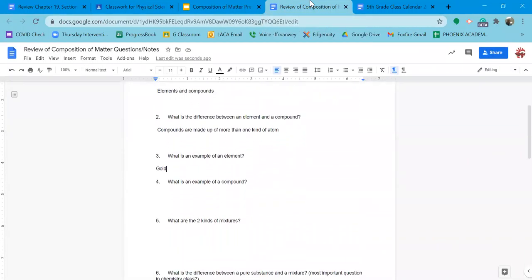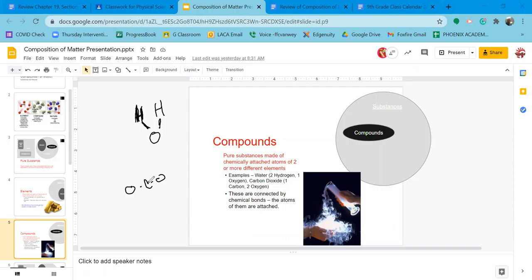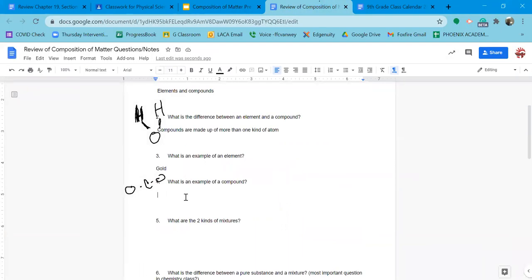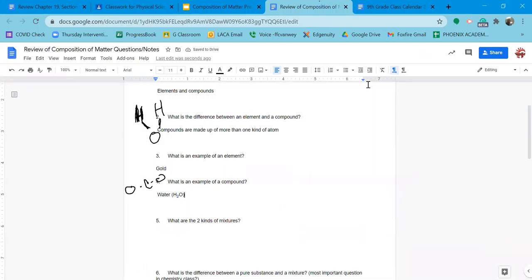The next question: what is an example of a compound? I drew carbon dioxide (CO2) for you, but water is a great model compound. You've got a couple of hydrogens and an oxygen, and they're attached together chemically — that's water, H2O. CO2 is a compound because there's more than one kind of atom. We're going to know what H2O means here pretty soon.